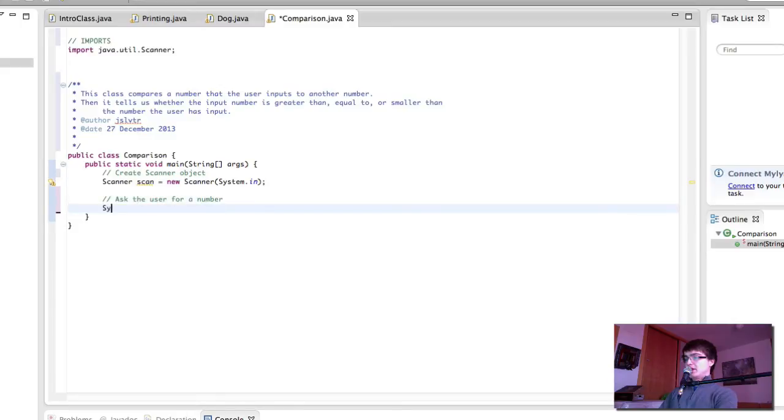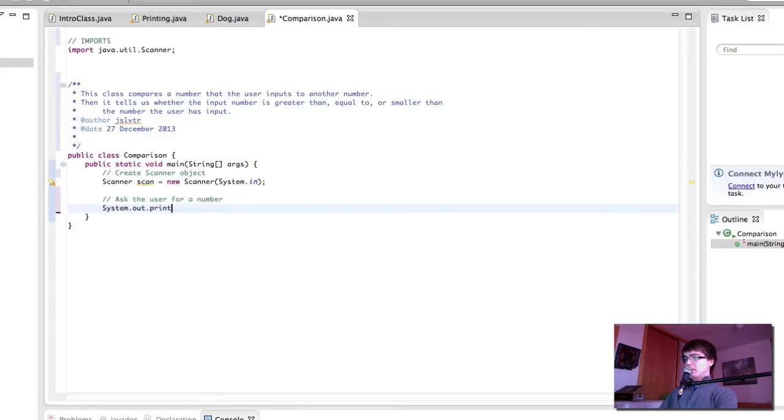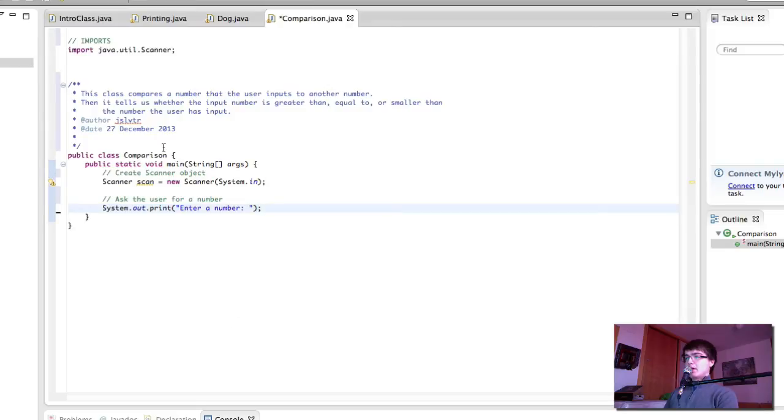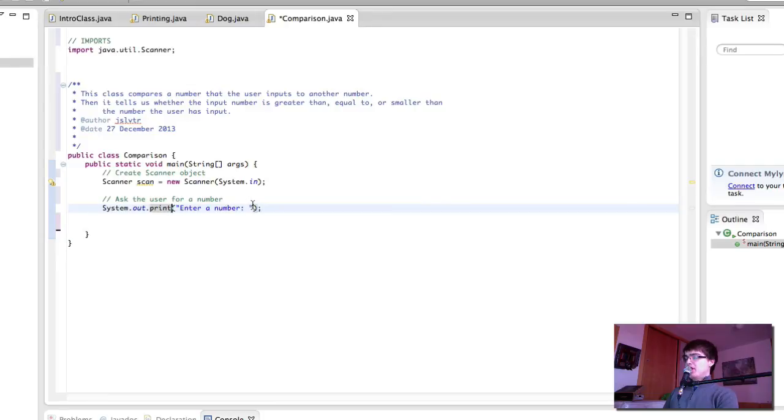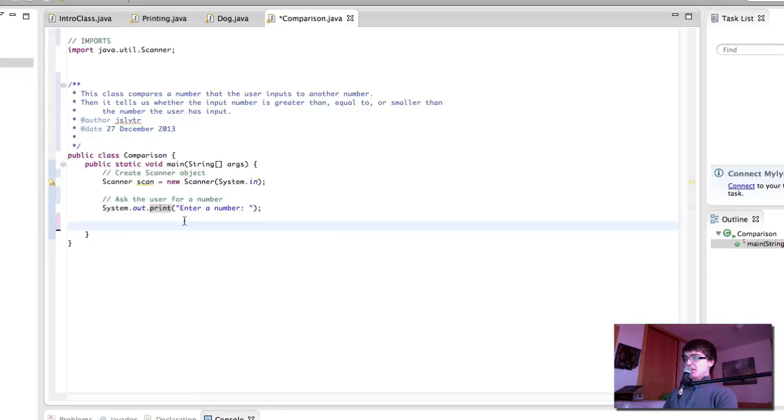Then we ask the user for a number. Like so. Notice how I'm using print instead of println, so that the user can then input the number on the same line as this, instead of on the next line, simply for usability purposes.